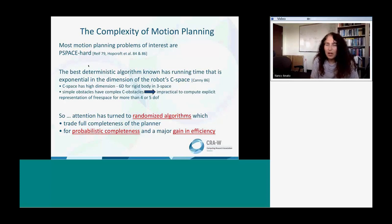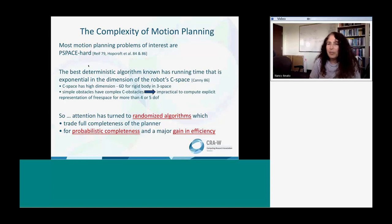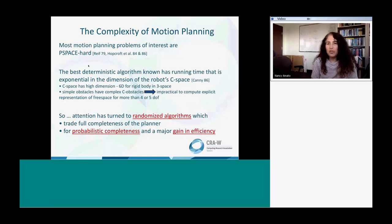Looking at the poll results: 58% of you selected that in configuration space, the robot is a point — that's correct. It seems that most of you caught the idea in that brief time. The shape was the next most popular answer, but that's not quite correct. One of the advantages is that the robot is always just a point in configuration space. Good job.